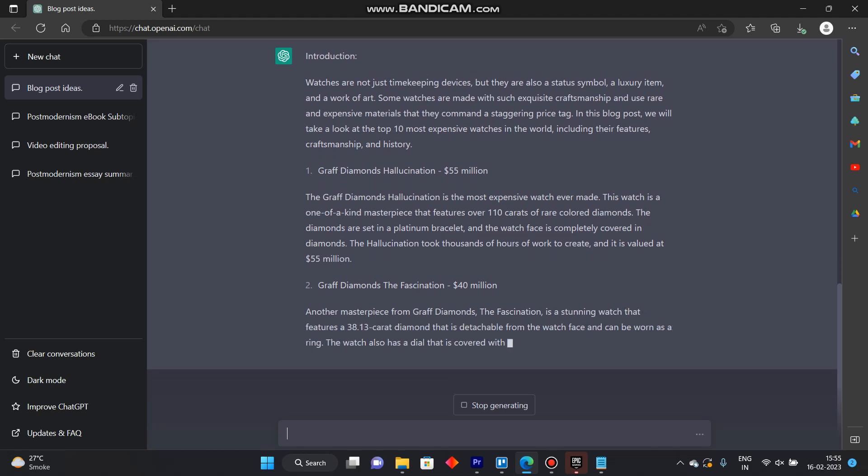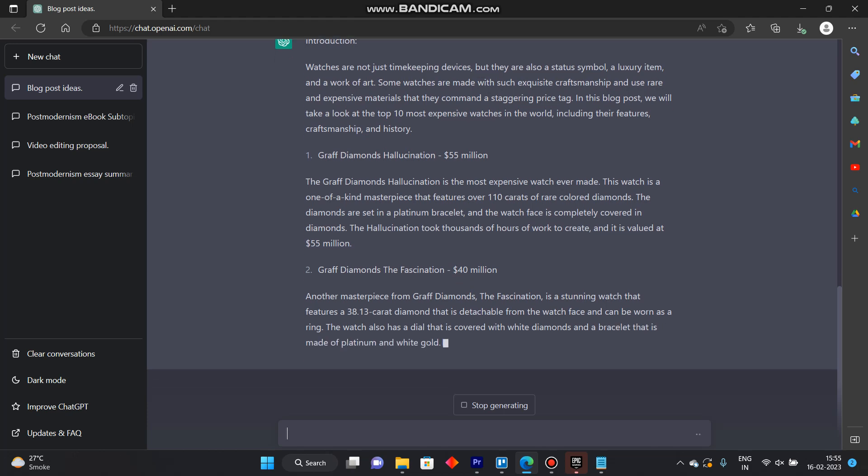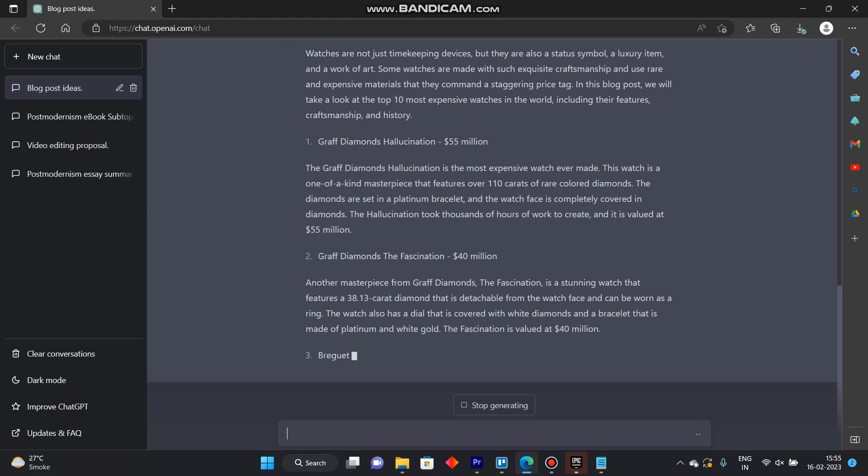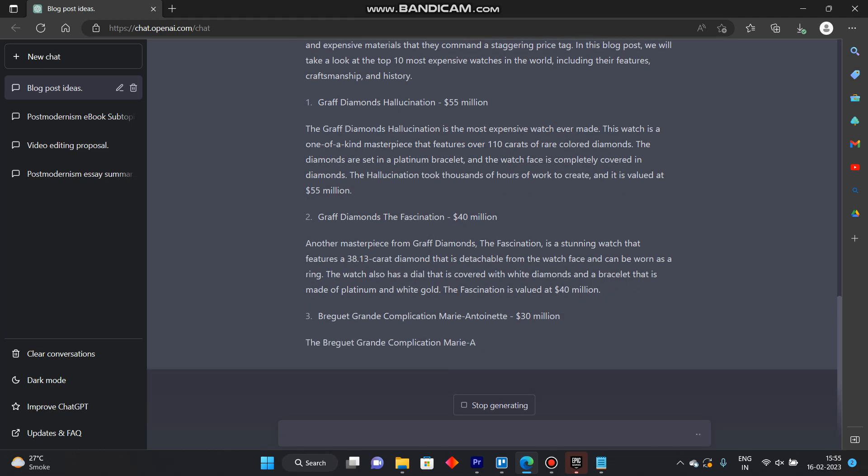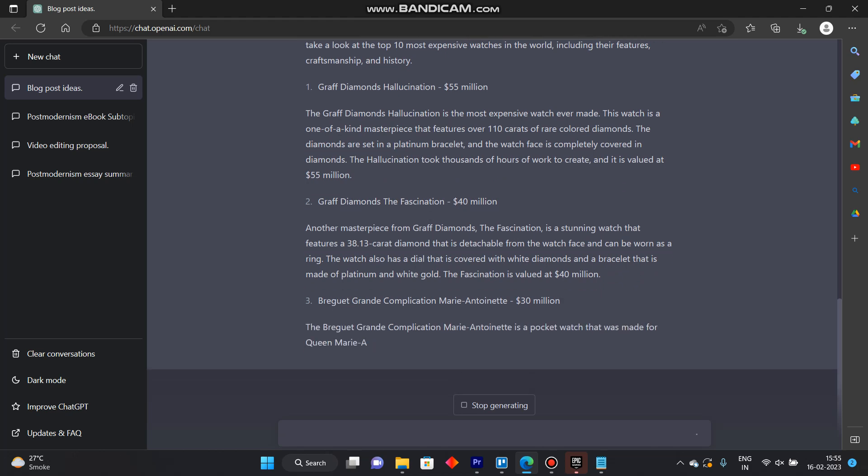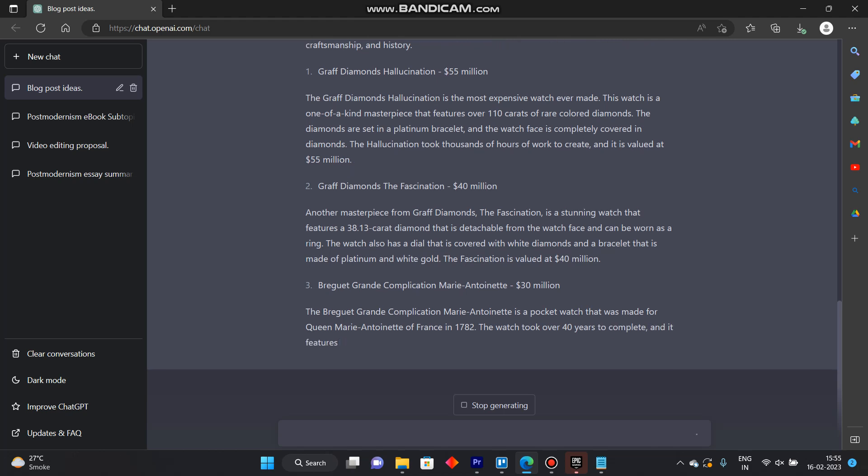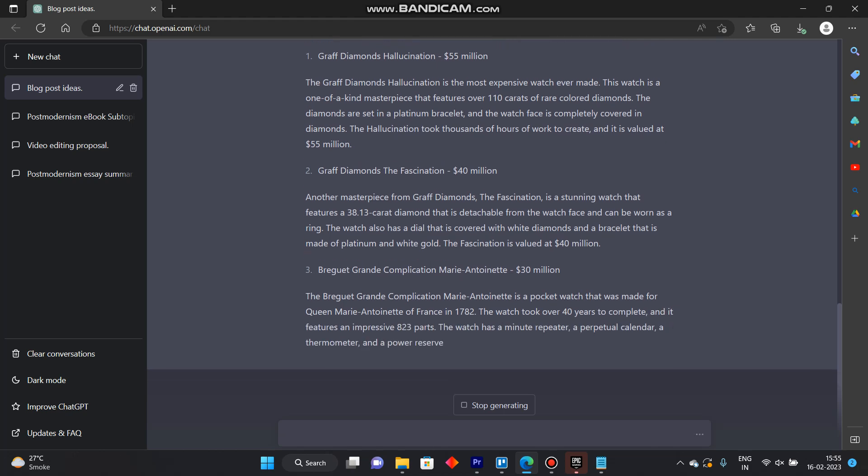In this blog post we'll take a look at top 10 most expensive watches of the world including their features, craftsmanship and history. First is Graff Diamonds Hallucination, it will describe it. Second is Graff Diamonds the Fascination, first is Breguet Grand Complication Marie Antoinette and it will keep recreating the response.